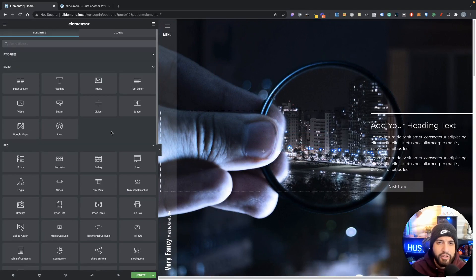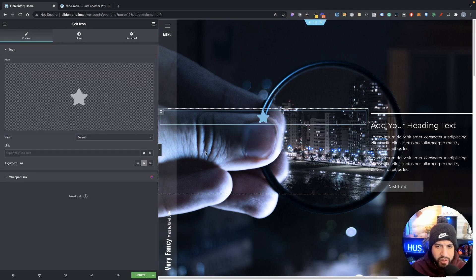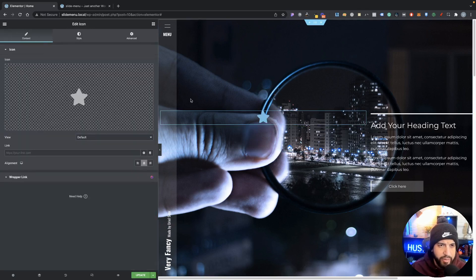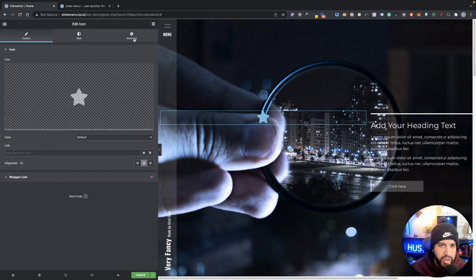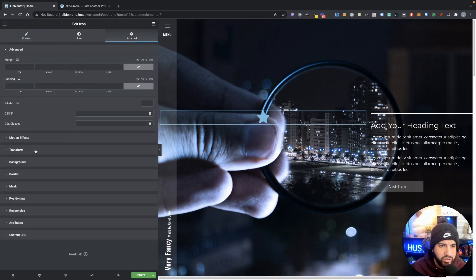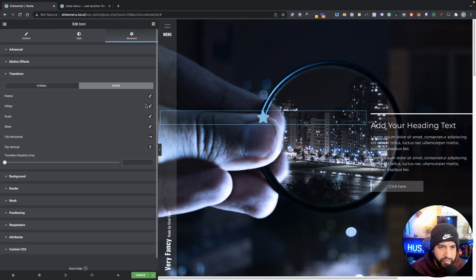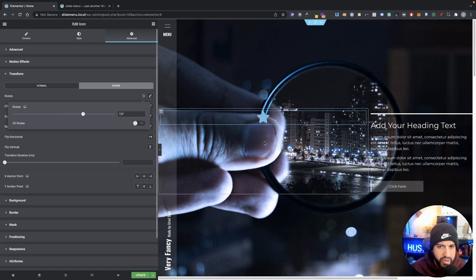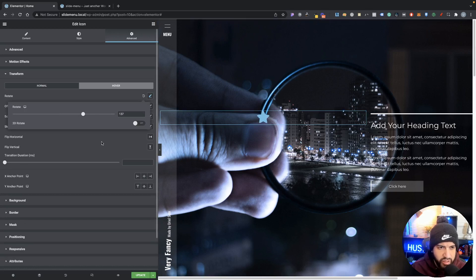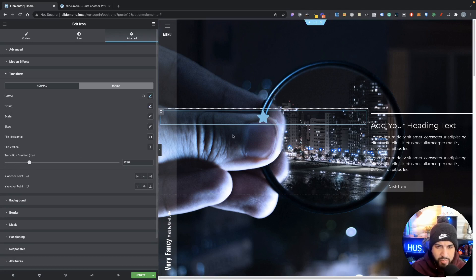Now the third trick that I wanted to go over is rotating objects or elements. So we can start off with our icon here. If we go to advance, we go to transform, we can go ahead and go to hover and go to rotate. As you can tell now, whenever I hover over this it's going to rotate, and then we can also set up the transition duration in milliseconds and there you go, it's a lot slower now.